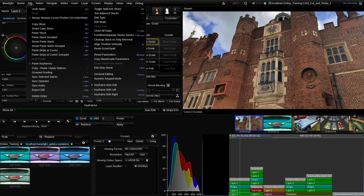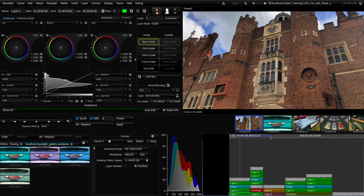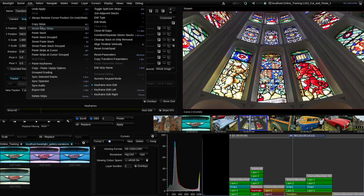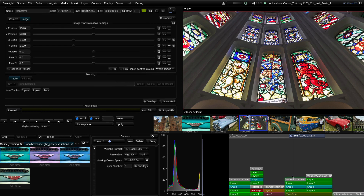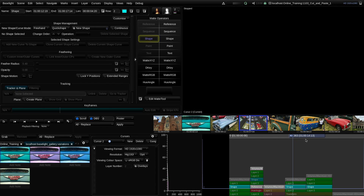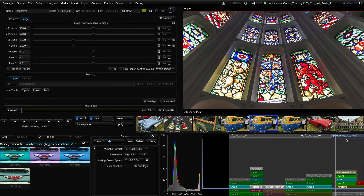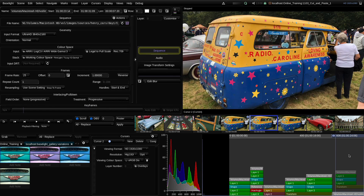One thing worth noting is that if your bottom strip spans multiple stacks — for example, a transform covering two shots — then the smart copy will only copy the stack on the first shot. So when you then try to paste that stack, it won't do what you probably expect.